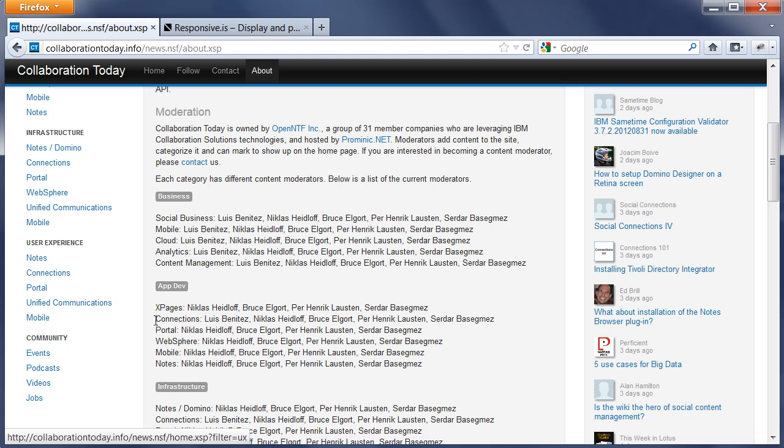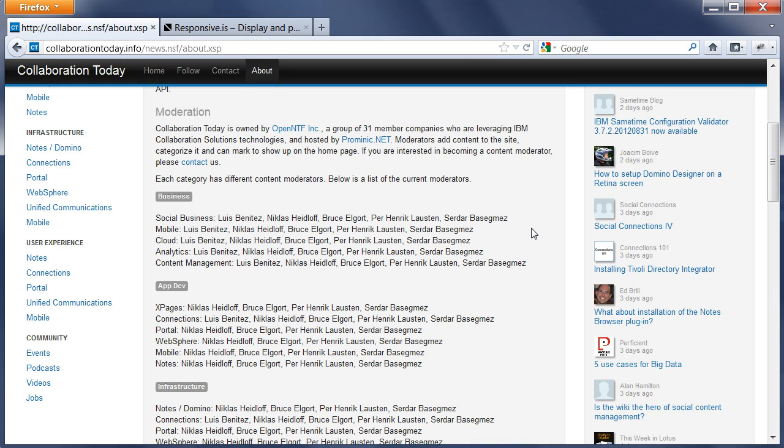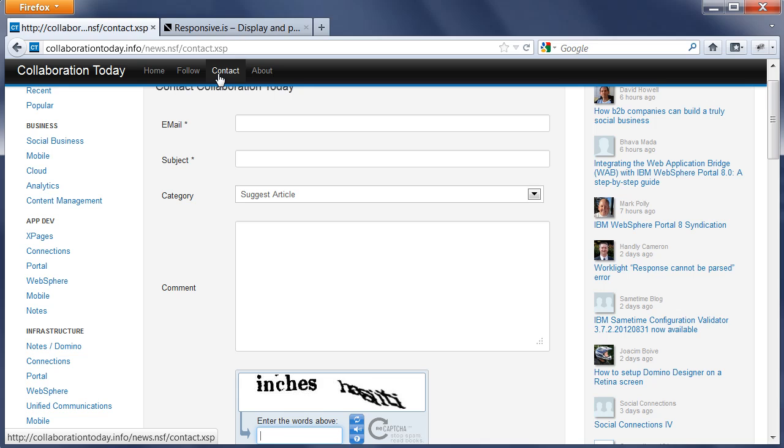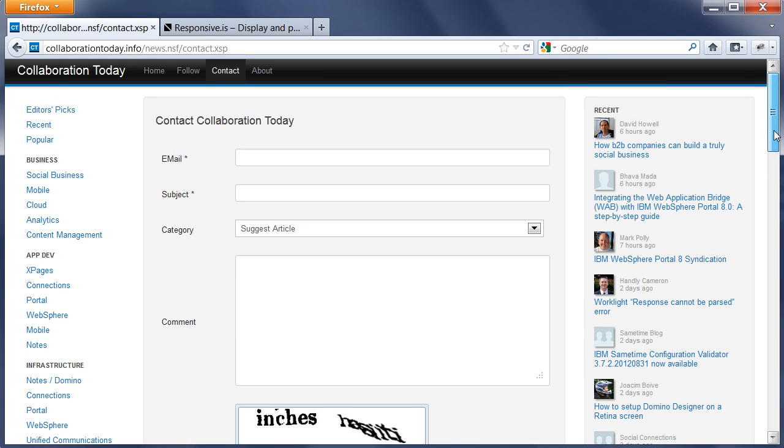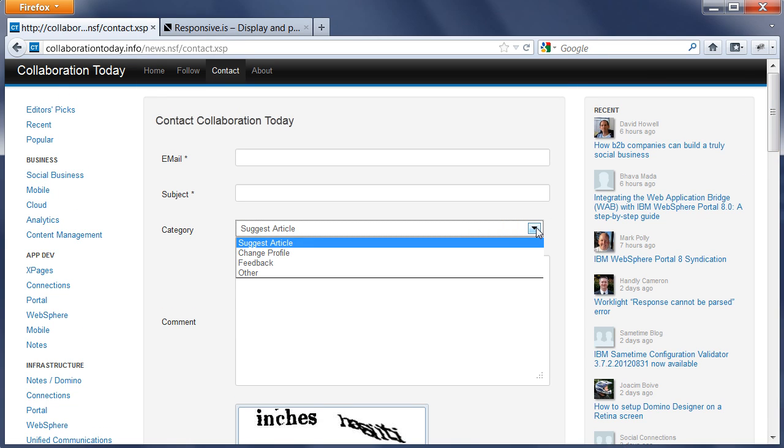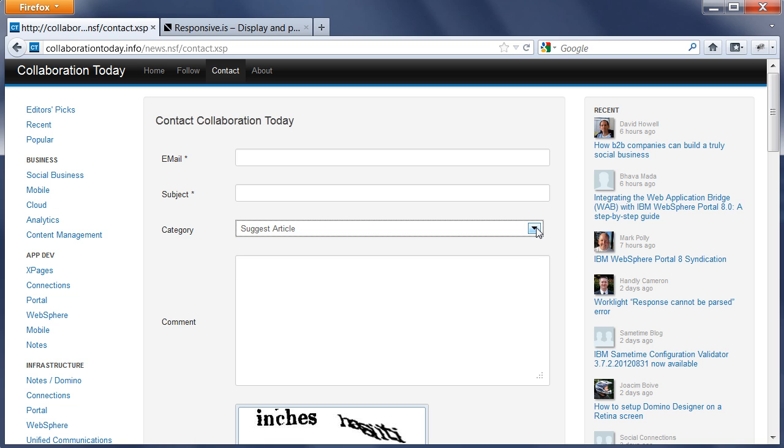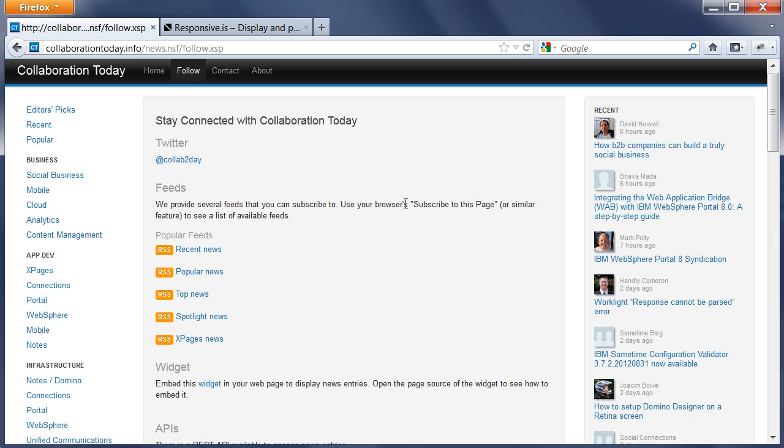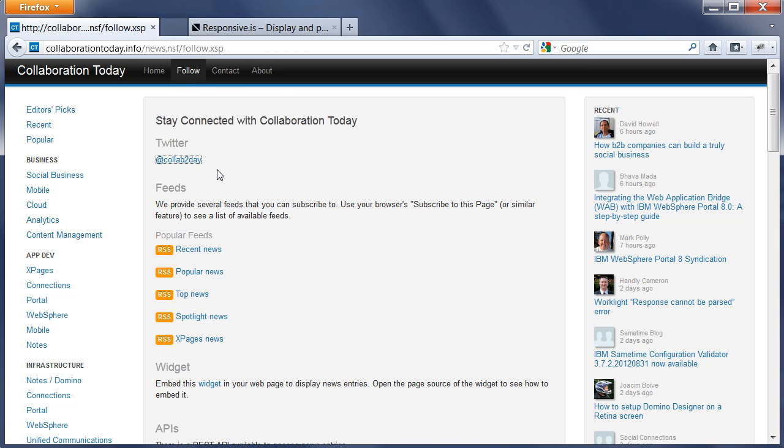The interesting thing is that it lists the moderators. Business, App Dev, Infrastructure are the same categories from here. We store in Notes documents the moderators of these different categories. They are the only ones who have access to these categories and they're listed here on the About page. In addition to that, there's a Contact page where users can suggest new articles, provide feedback, change their profile, etc.